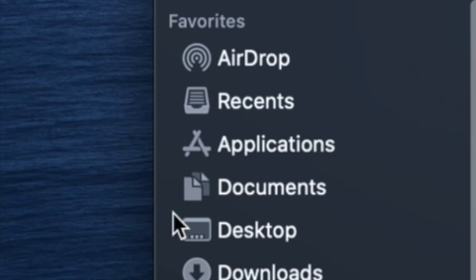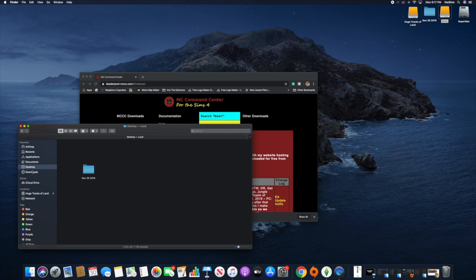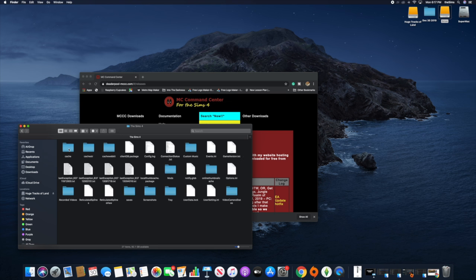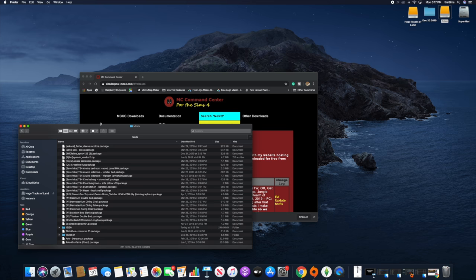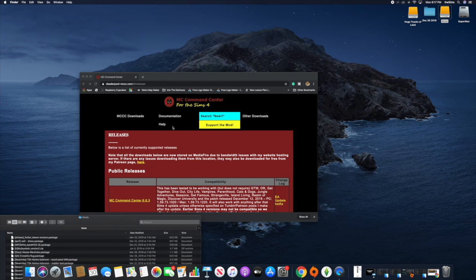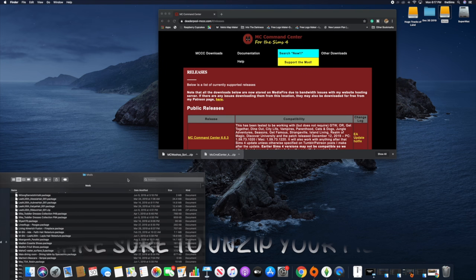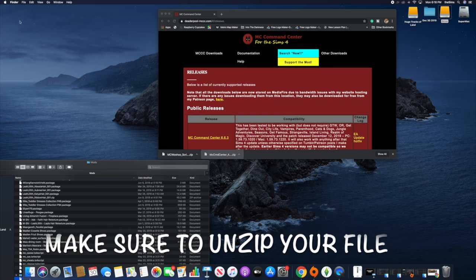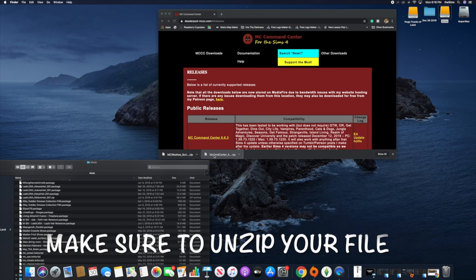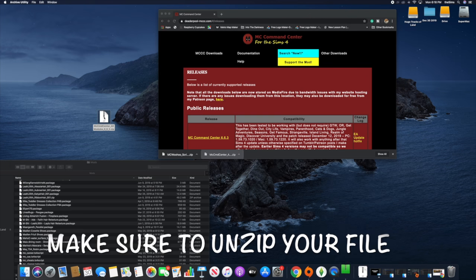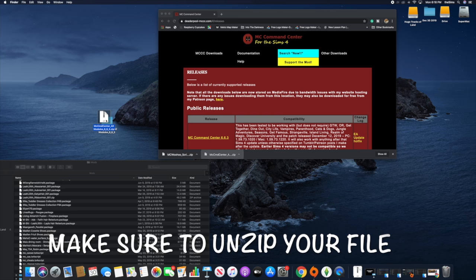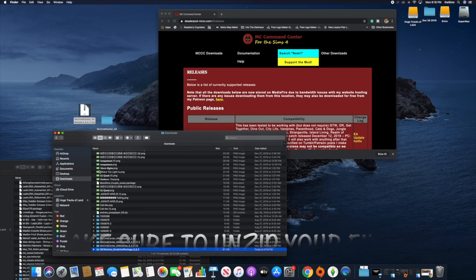Then you're going to go to Documents, Electronic Arts, The Sims 4, then you go to Mods and put it in your Mods folder. Wait — actually, you have to put it on your desktop first and then unzip it, because if you don't unzip it then it's not going to work.